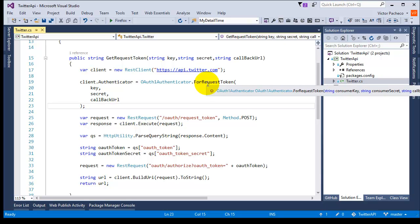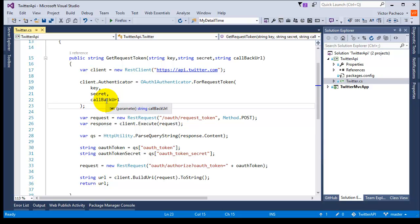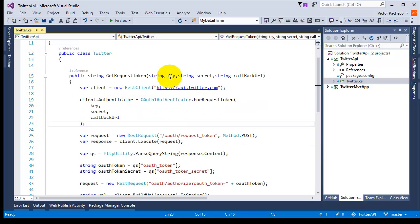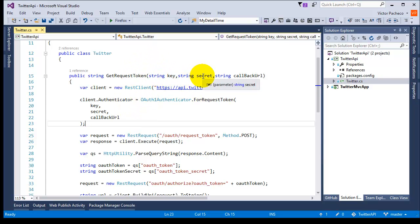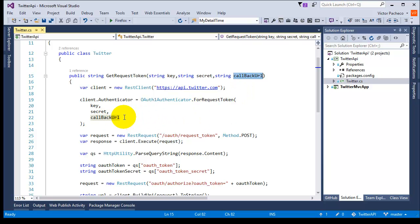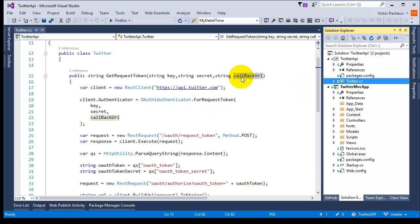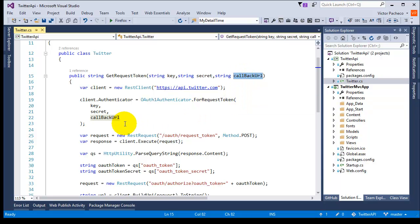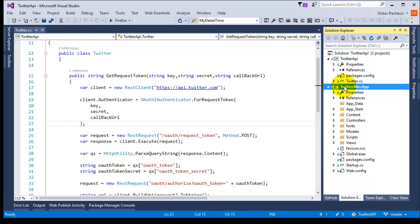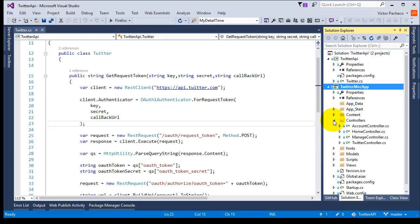The next thing you're going to do is use the OAuth1Authenticator for the request token, which requires the key, the secret, and the callback. Where do you get these values? The key and secret come from the Twitter Developer application management — each application has its own key and its own secret key. For the callback, when you set up the application make sure you add a callback URL. This is where the customer is sent after they grant you access or permissions.